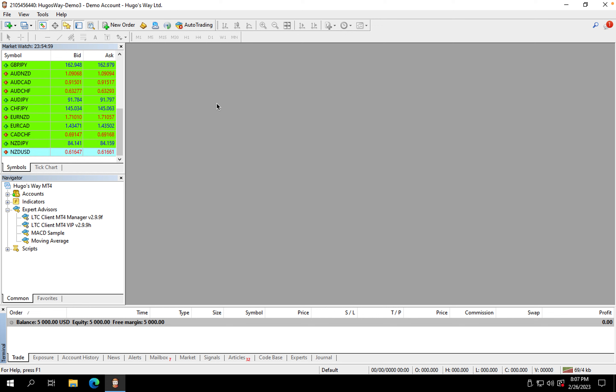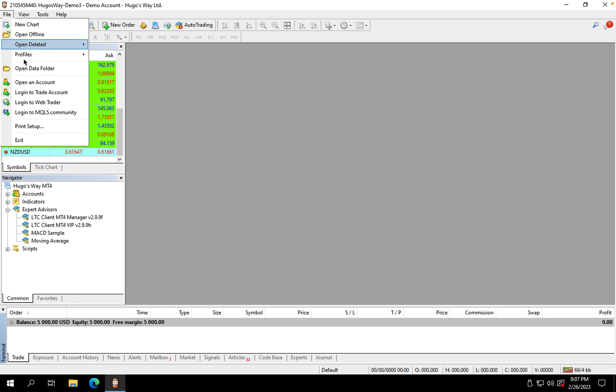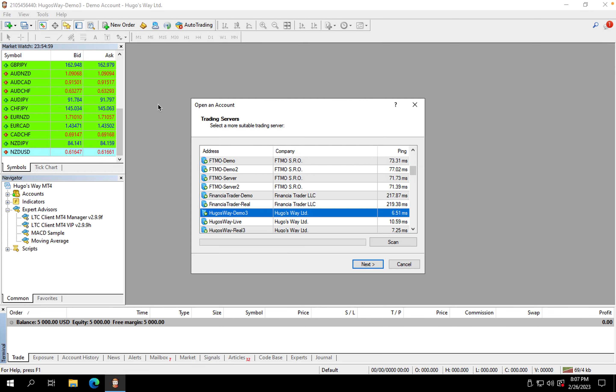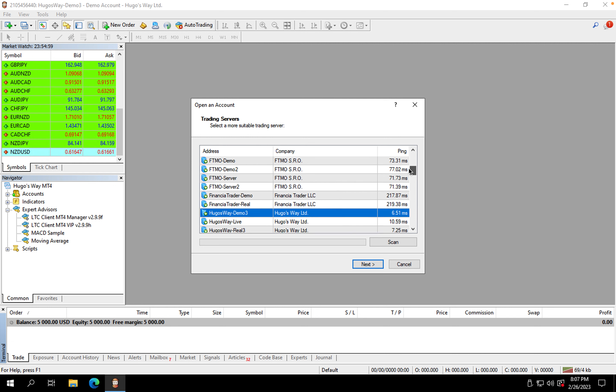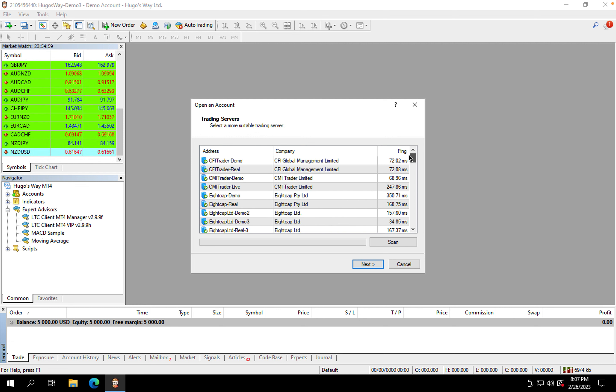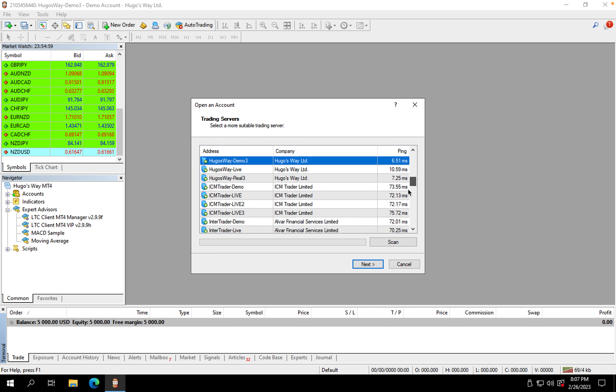I'm not a pro with this terminal, so if I go to the wrong things first just bear with me. So first things first, what you want to do is click on File, Open an Account.